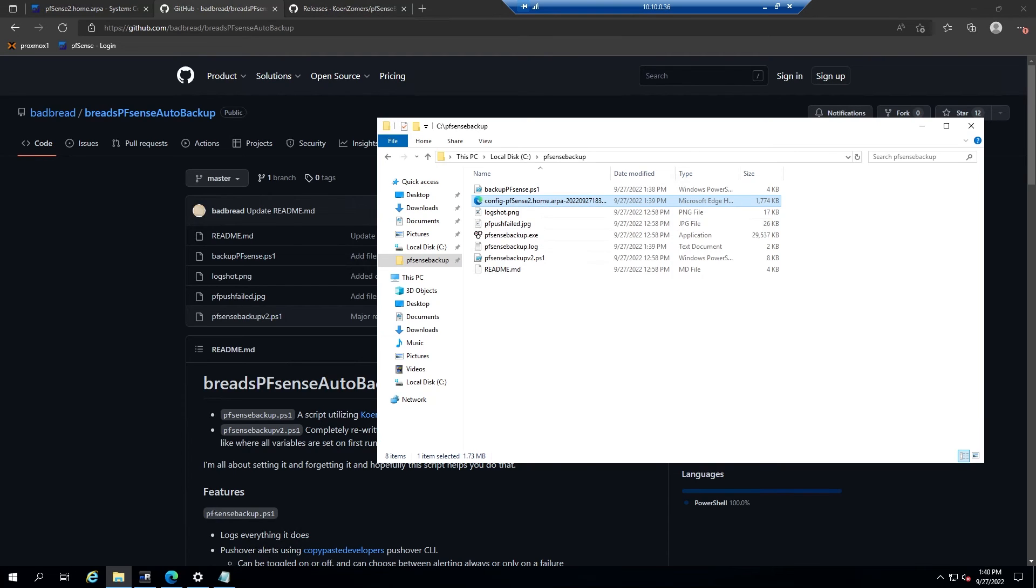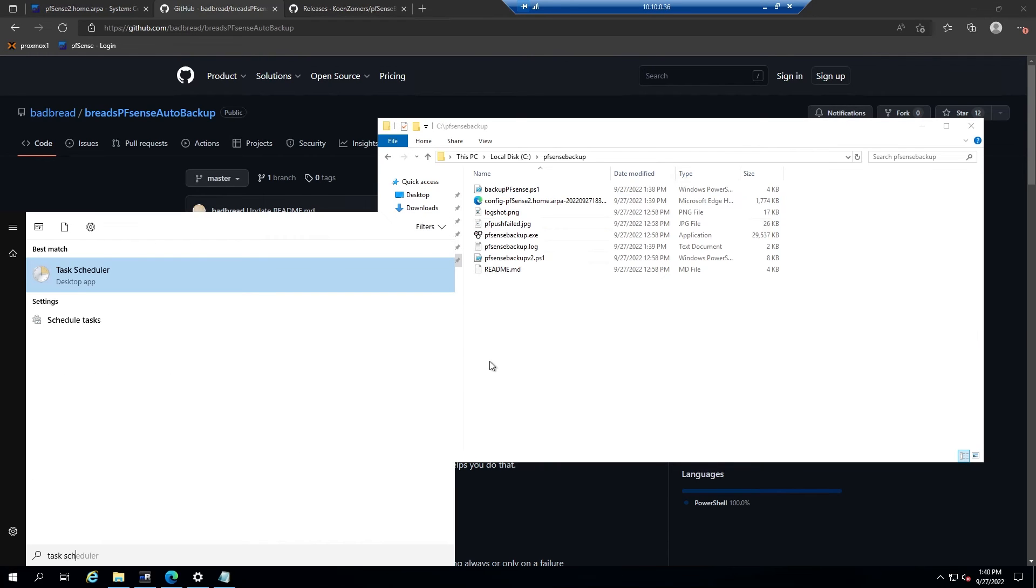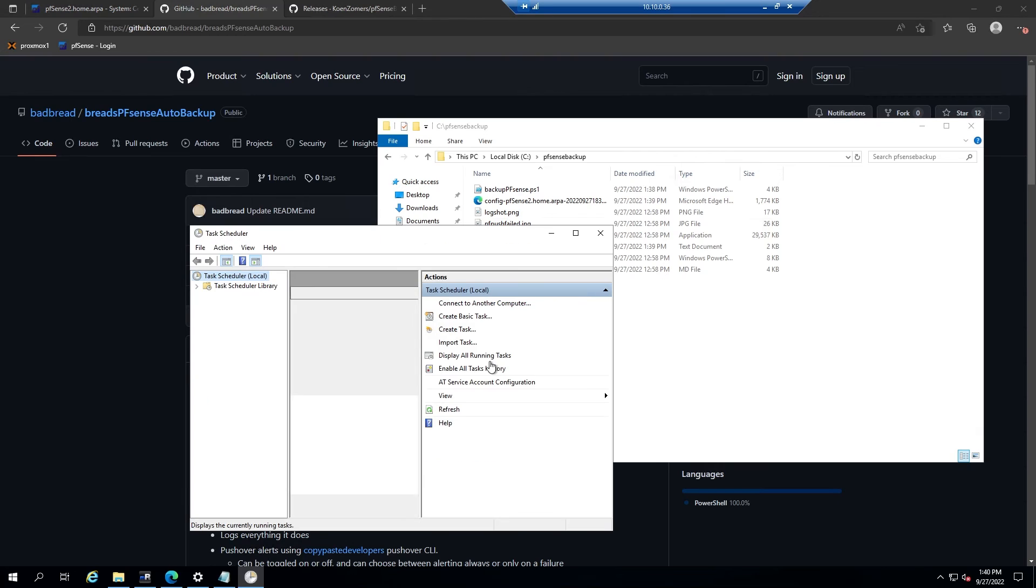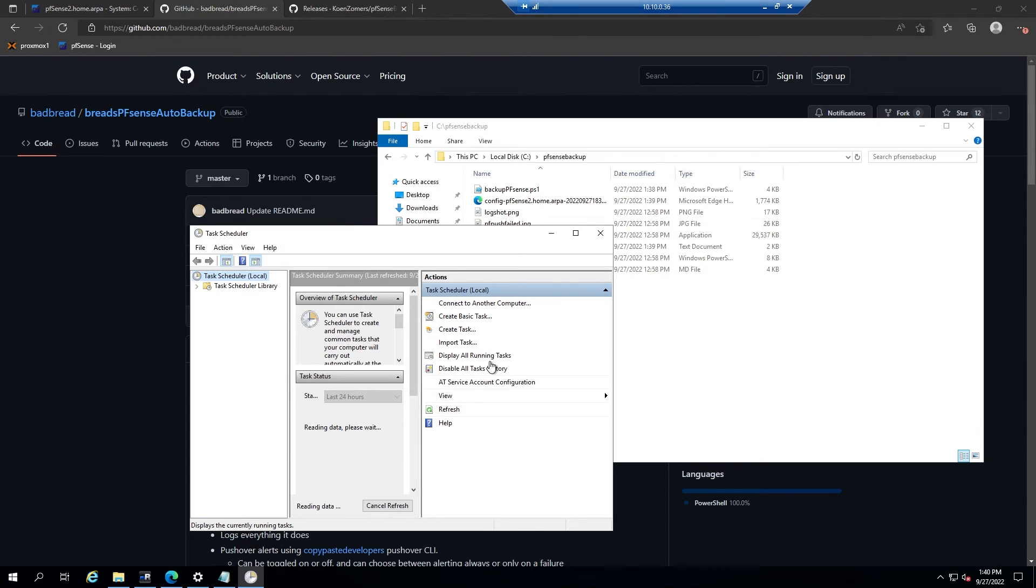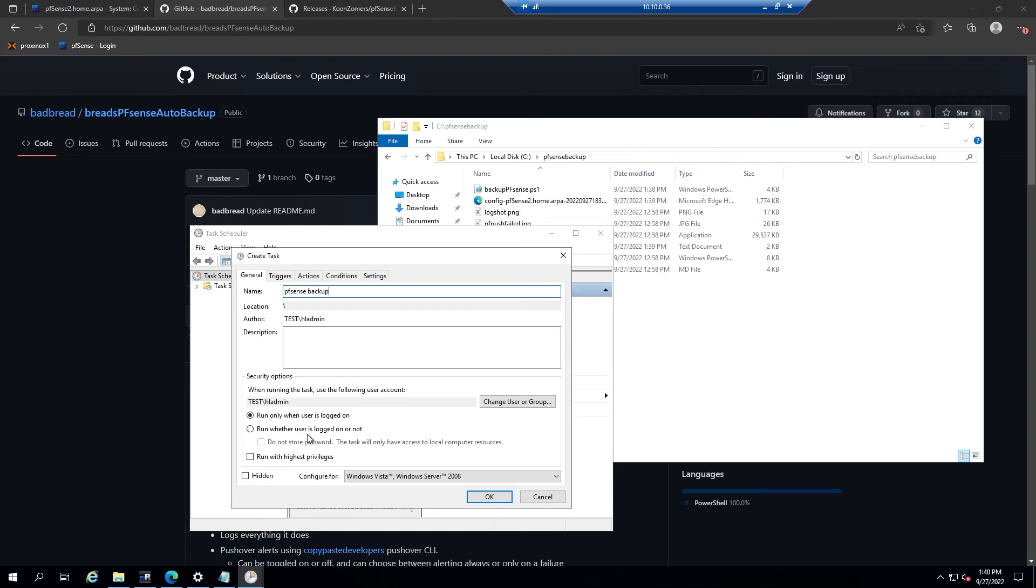Now there's one last step, and that is to make this happen automatically. For that we're going to use Windows task scheduler. In the start menu, go ahead and type task scheduler, hit enter, and then we're just going to create a task. We'll call it PFSense backup. Then here we'll select run whether the user is logged in or not, and then select do not store password.